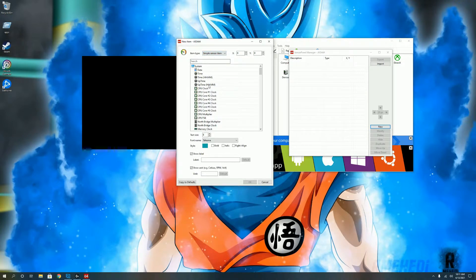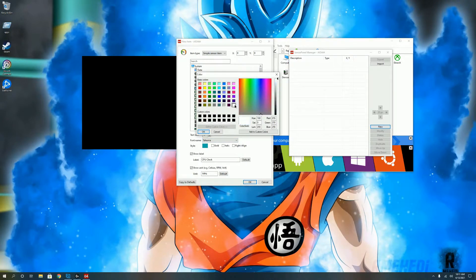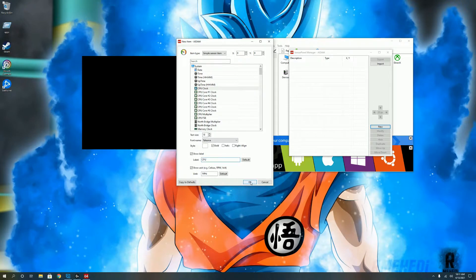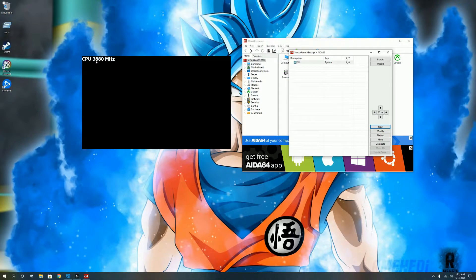We're going to make a simple sensor item for CPU clock. Make the font size 18. Because the background is black, make sure you change the color so you can see it. Make it bold, label it CPU clock, and it will automatically detect that it's going to be in megahertz. Push OK. There it is — the CPU clock gives you the average of all your cores and your highest boost. Mine is 3.6 and pops up to 4.85 — I'm using a Ryzen 5600X with Precision Boost Overdrive.